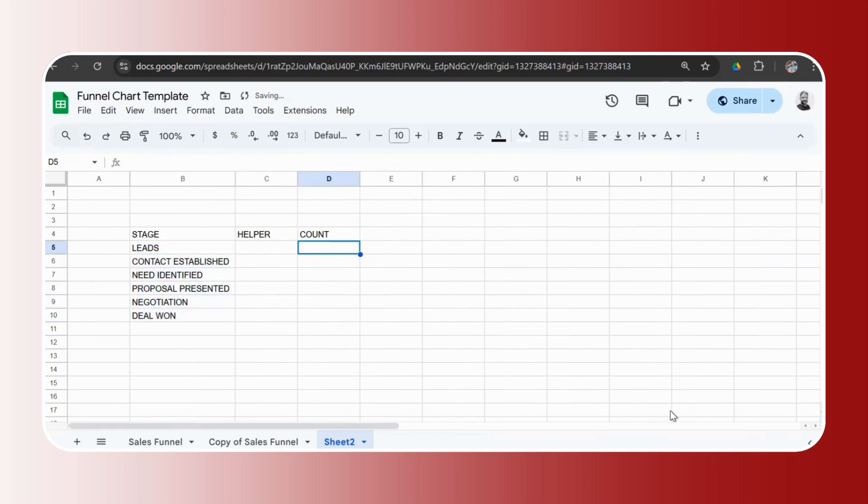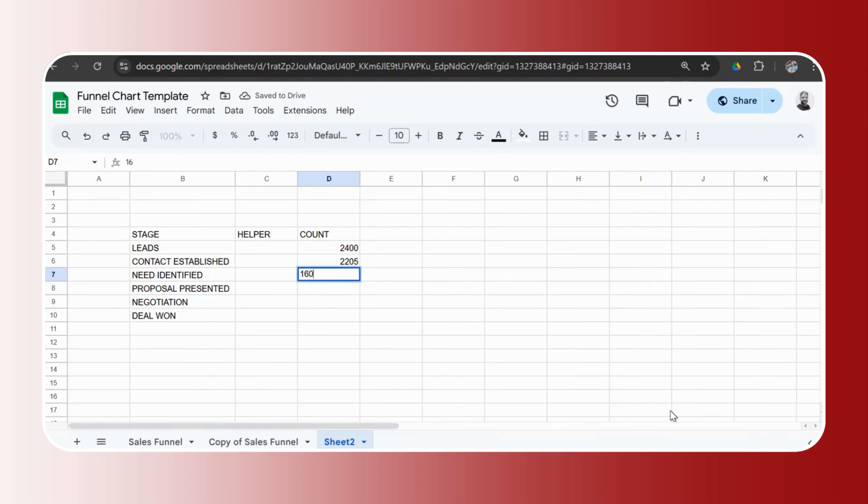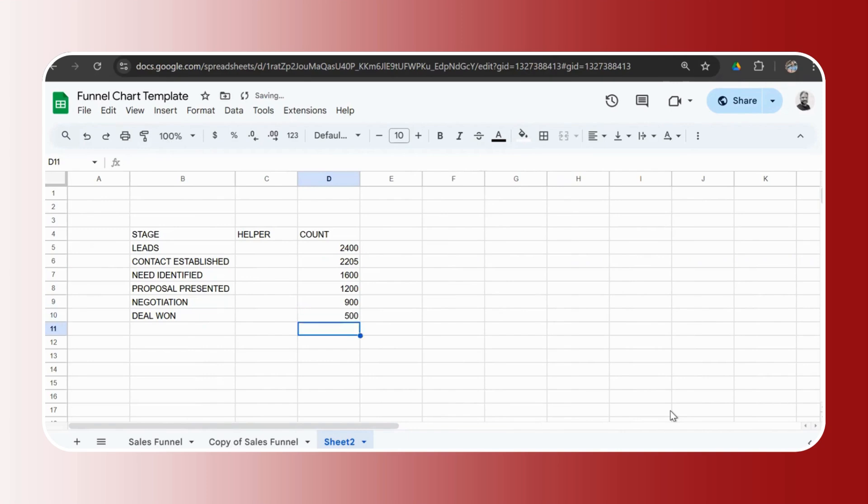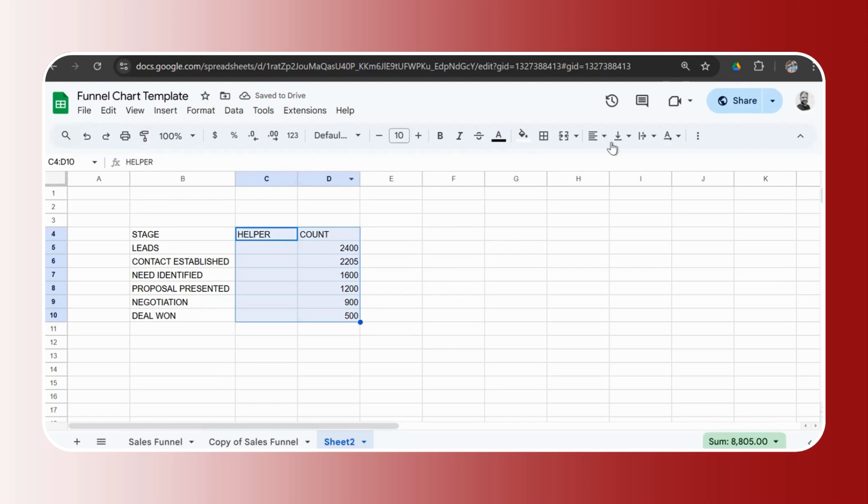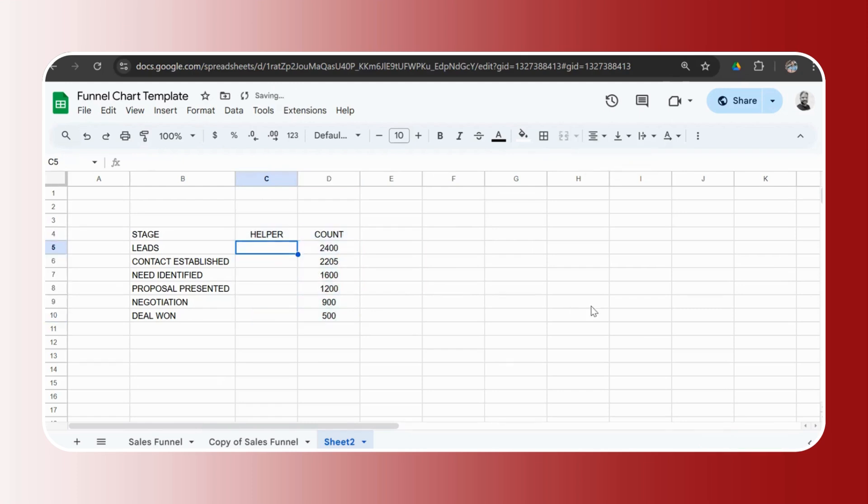Now we need to enter the count. Let's say we had 2,400, 2,205. I'm just adding random numbers to it to show how the chart can be made. 900 and let's say around 500 deals won. So now we need to add the formula for the helper column. I'll mention this formula in the description as well.